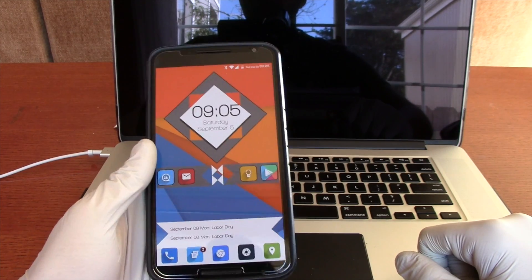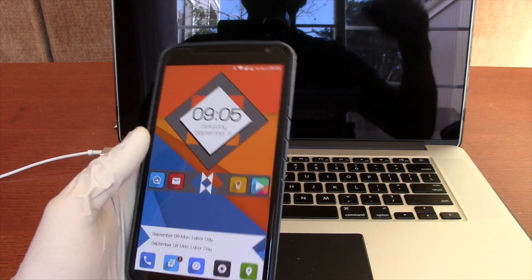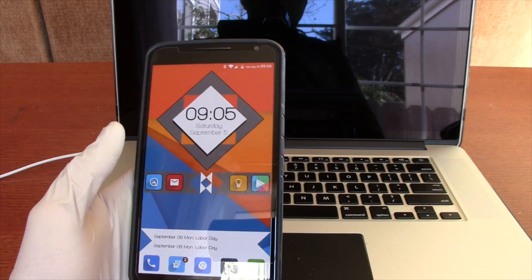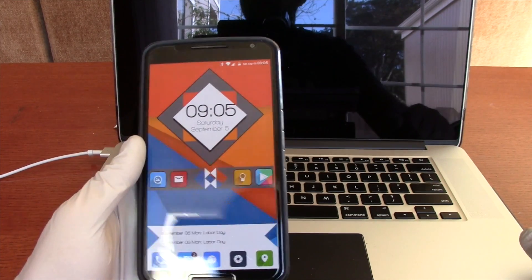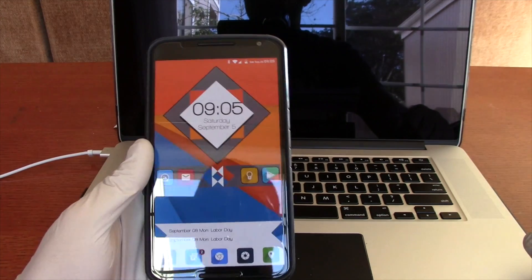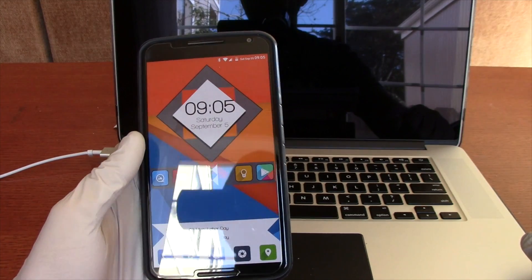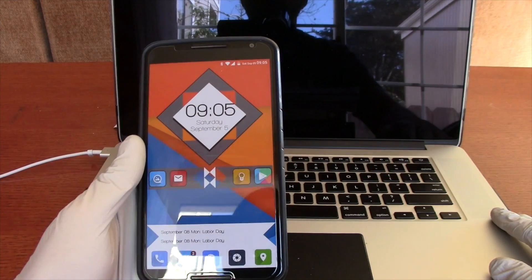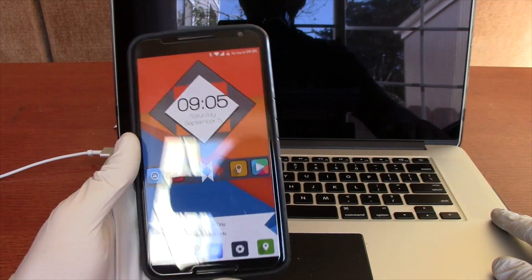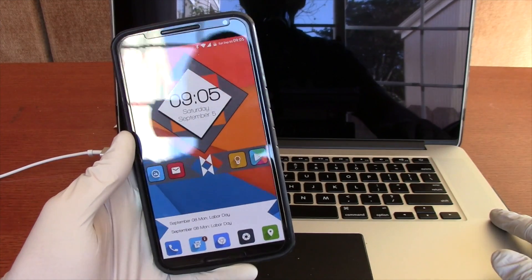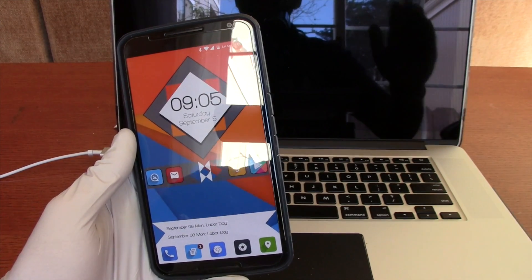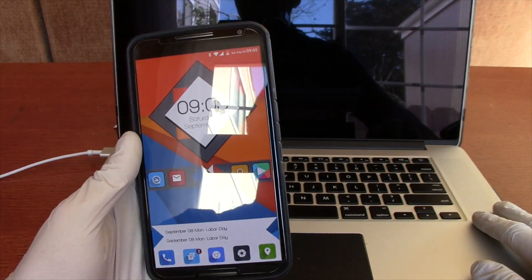We're going to be diving into Nova Launcher. If you're just joining us, this is a couple of customization tricks I like to show on my phone. We're going to be talking about three different applications in a series of videos, this being the real first diving into the customization aspect.